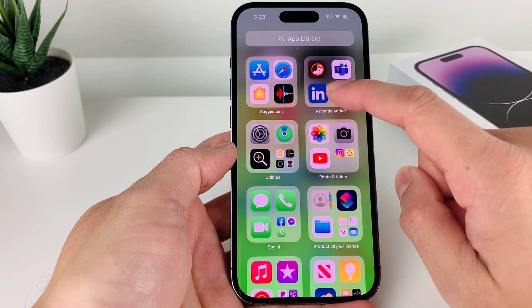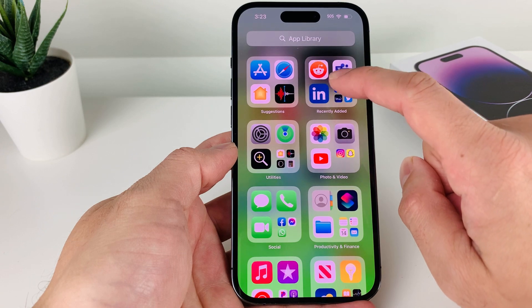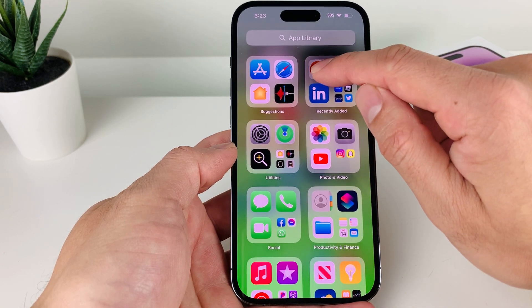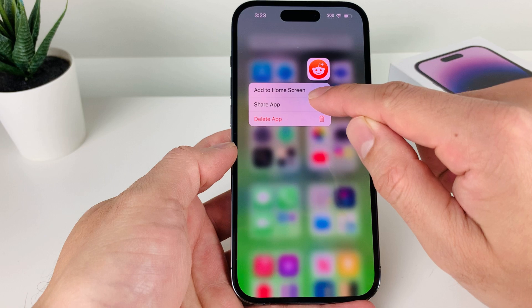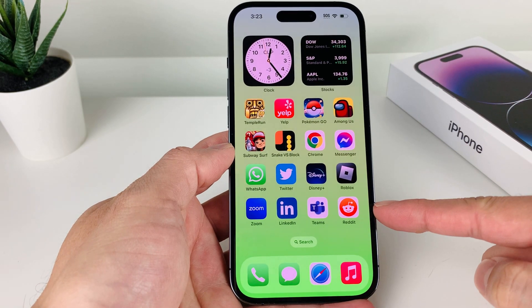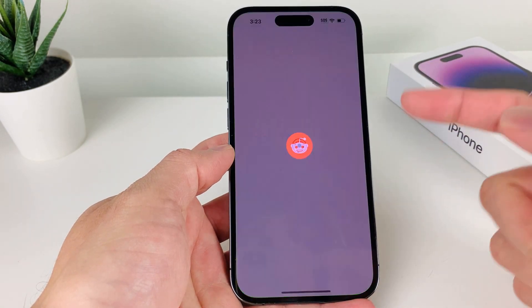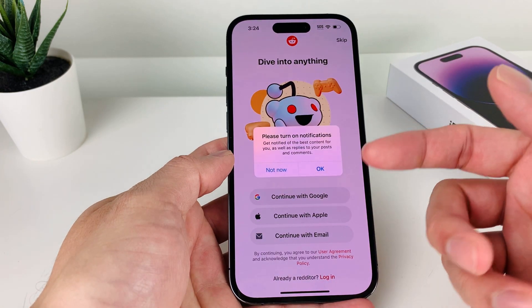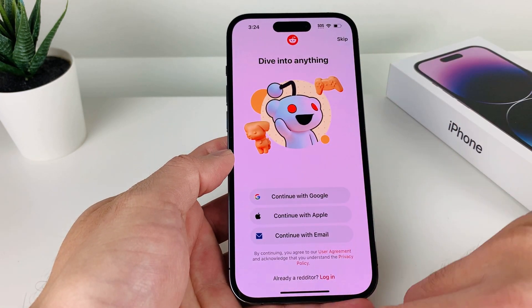Once you have downloaded it, it will appear just like that. You can press and hold and then you'll have the option to add it to the home screen. Reddit is now available — you can click it, open it up, and get started using Reddit.